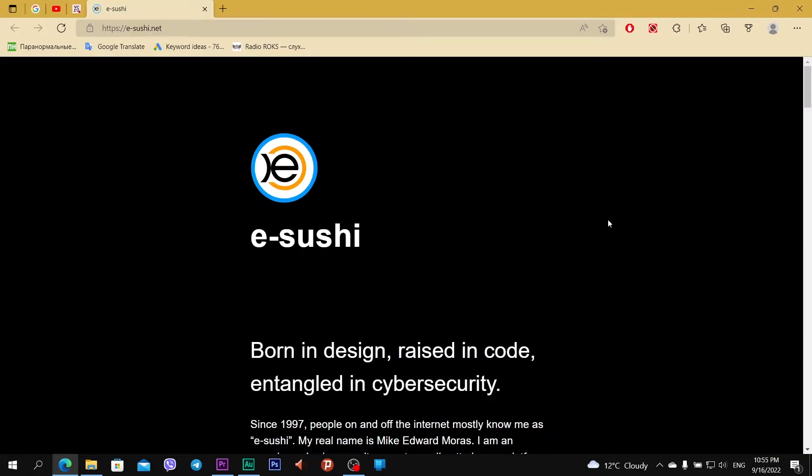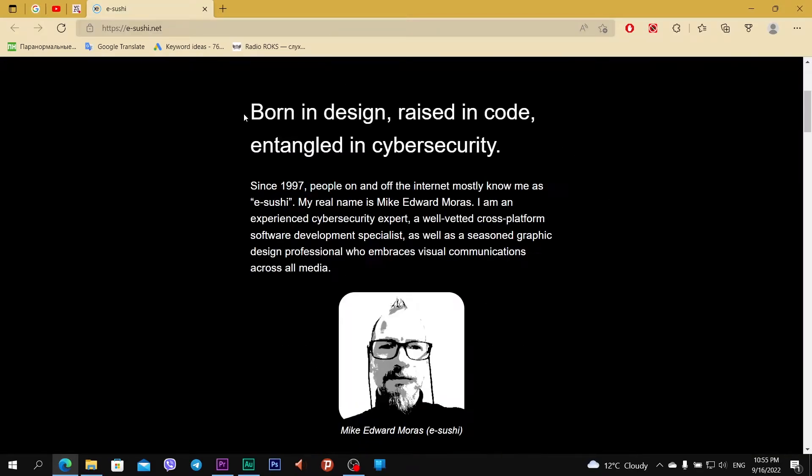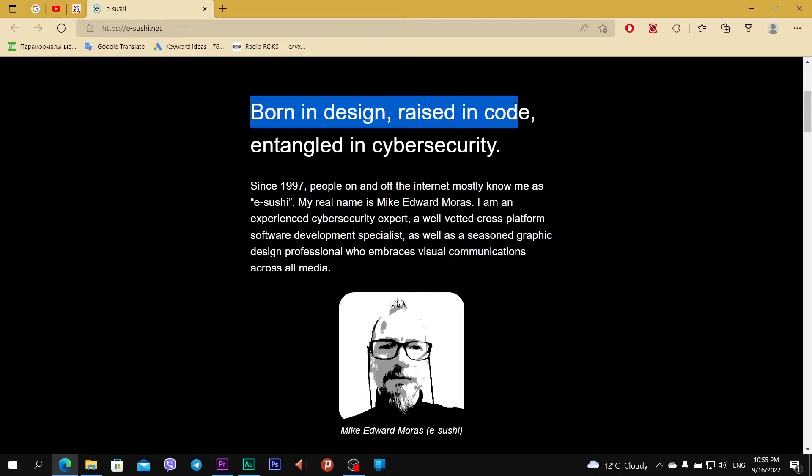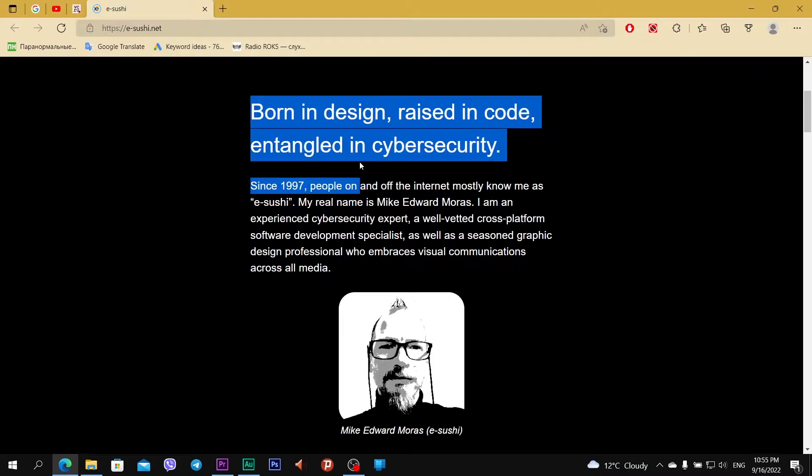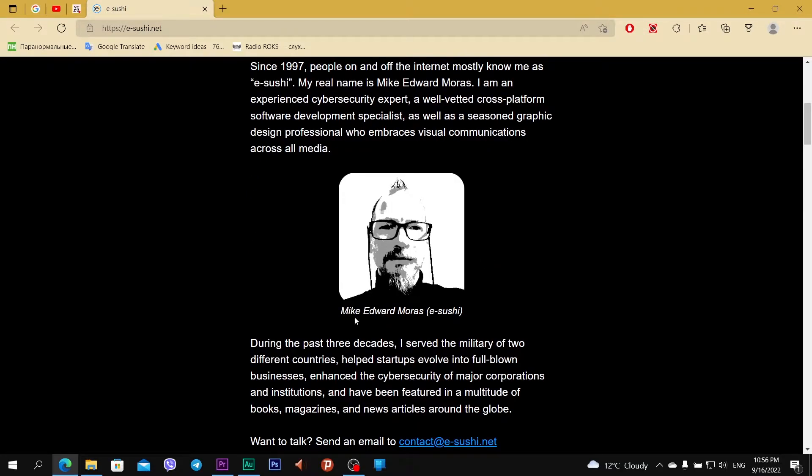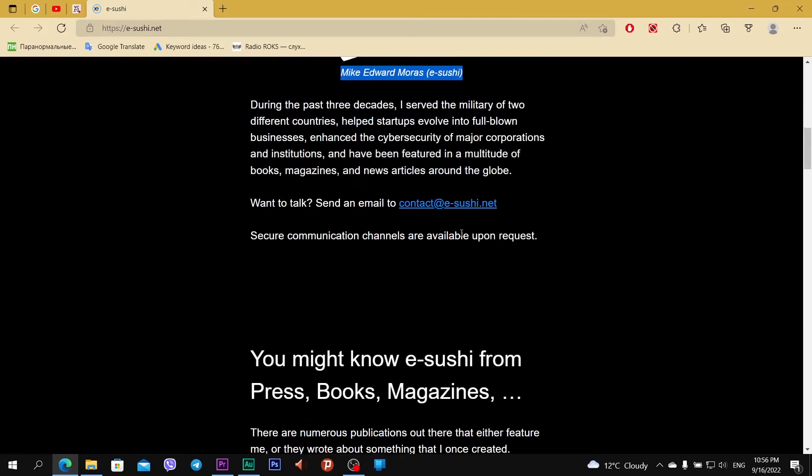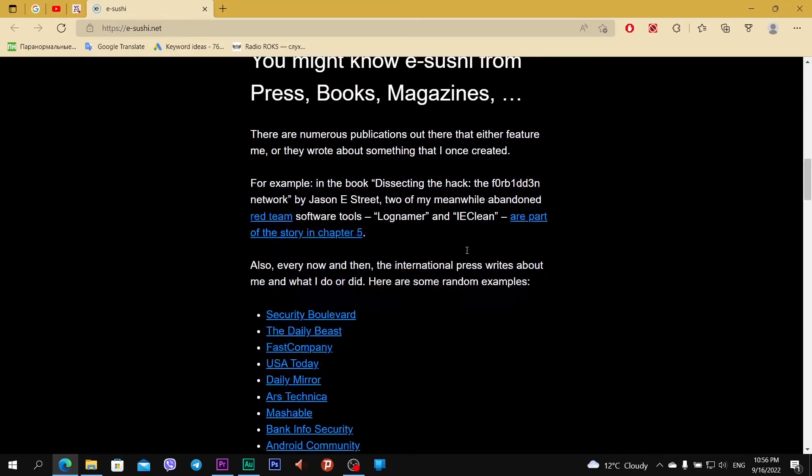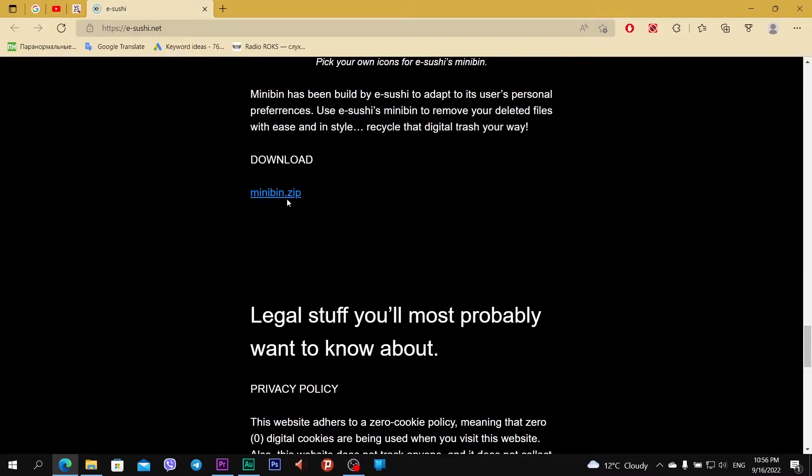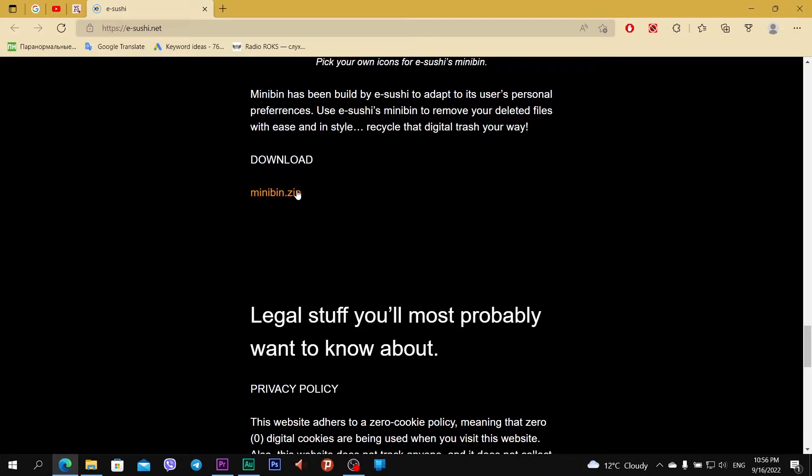The official website of MiniBin is eSushi, born in design, raised in code and tangled in cyber security. The creator is Mike Edward Moras, eSushi. Scrolling down, this is a link to download minibin.zip. Links to eSushi and MiniBin will be under the video.